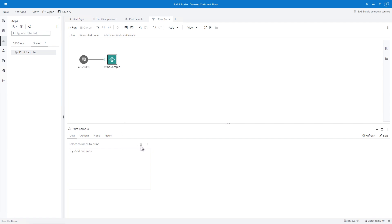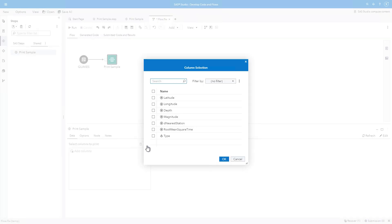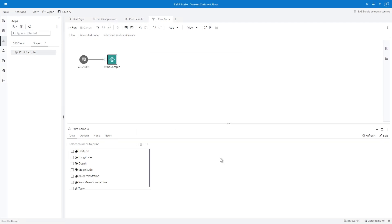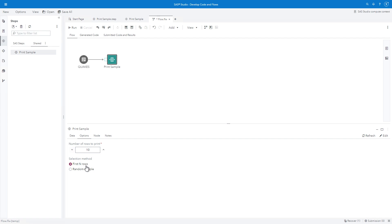With Print Samples selected in the Flow, the Data page is active below. Note that the Table Selector is not visible because the input table is derived from the Flow. The Column Selector automatically lists the columns from the SAS Help.Quakes table. I'll select All Columns and click OK. In the Options pane, I'll change the number of rows to print to 10 and accept the default to print the first end rows.